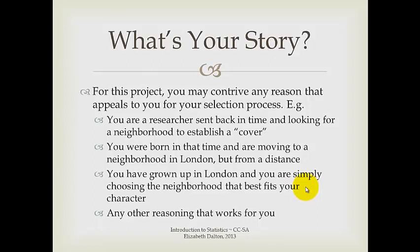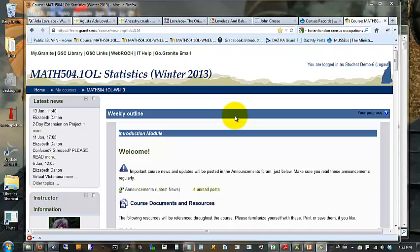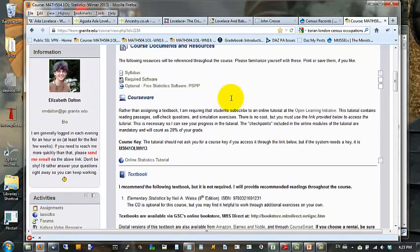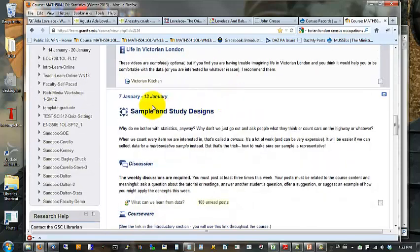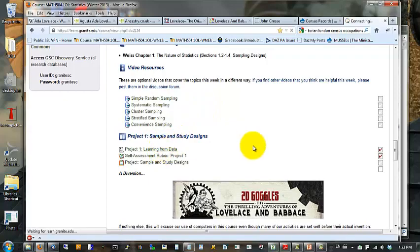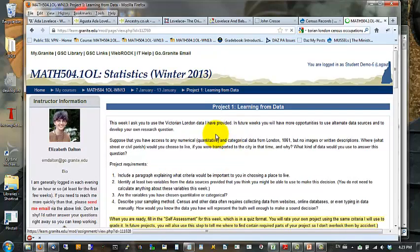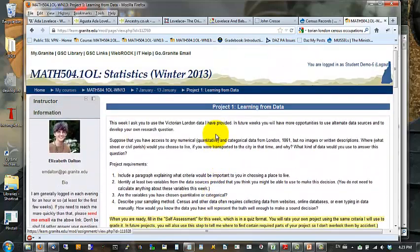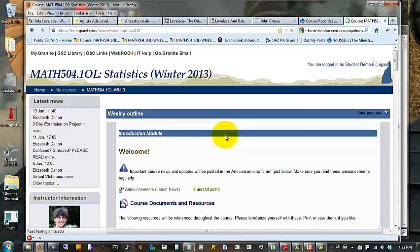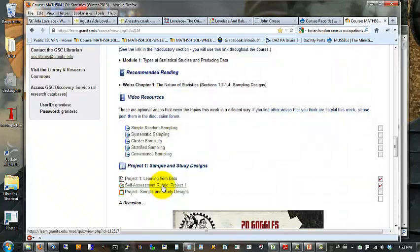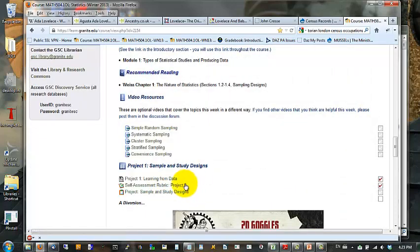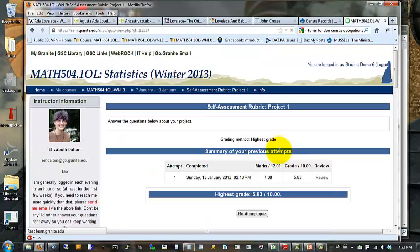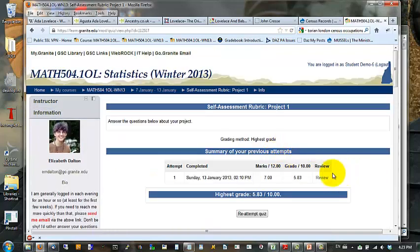Once you've created your final document, log into the course, and you'll want to scroll down to within unit one. That's the one that's due from and under project. Again, you can see the details about the project assignment each week here. Before you can upload your project, you must complete the self-assessment, and this will be grayed out when you first log in. The self-assessment is organized as a quiz.